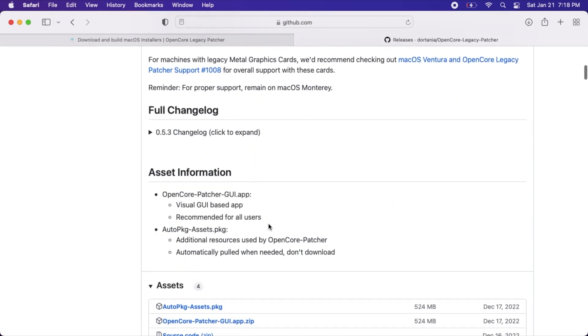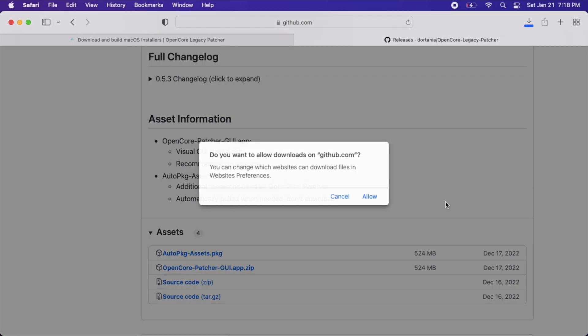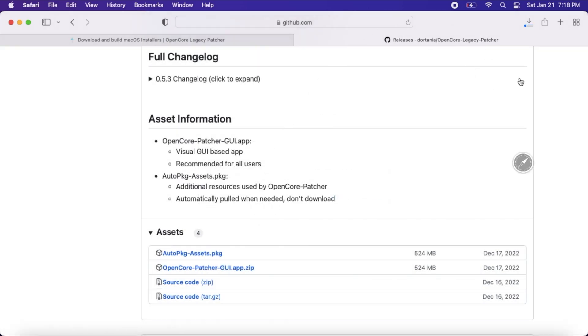Next step is to download OpenCore Legacy Patcher. We'll go to the GitHub page and download the latest release. Grab the OpenCore Patcher GUI app.